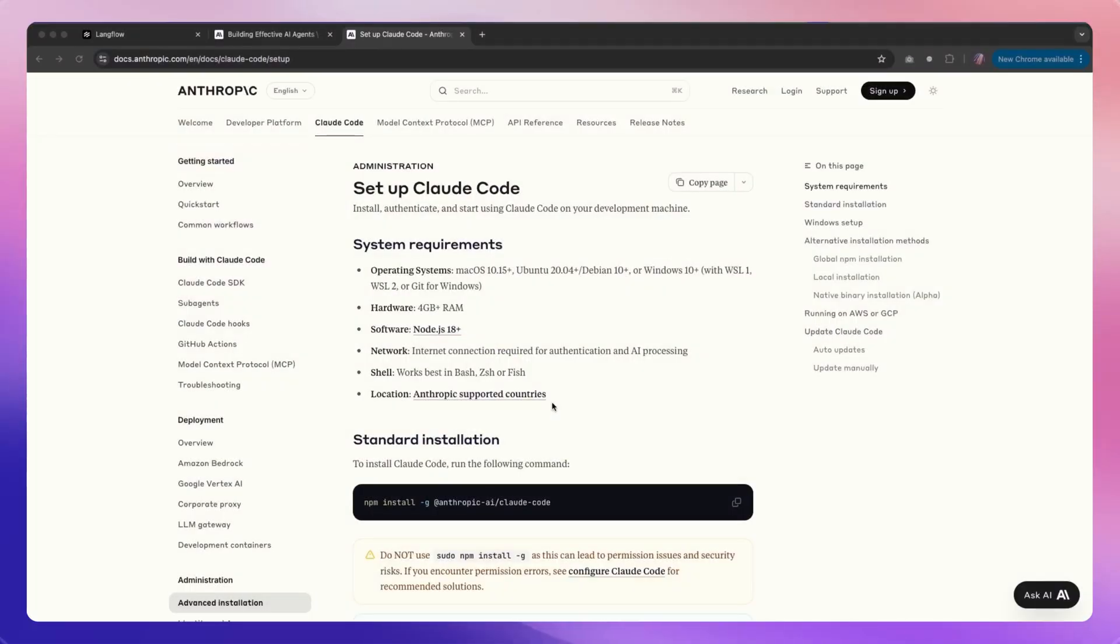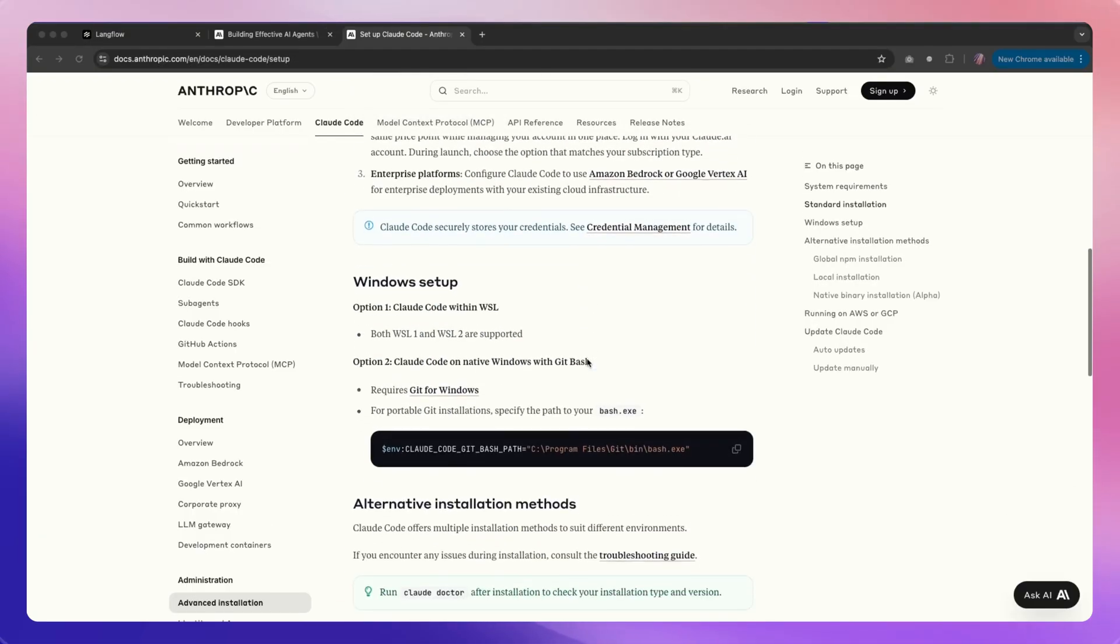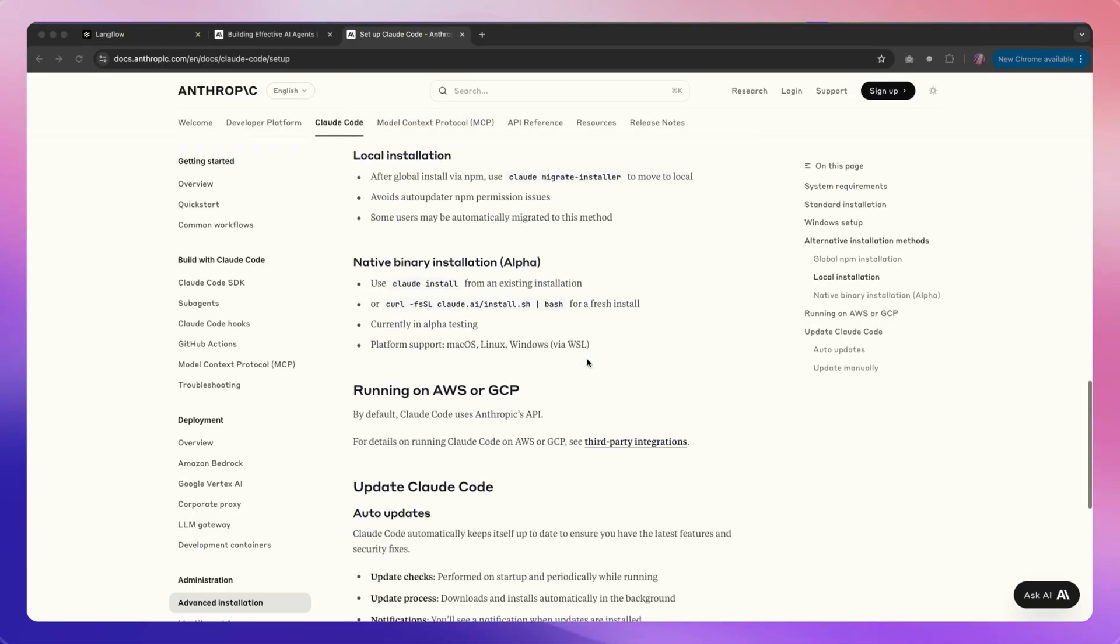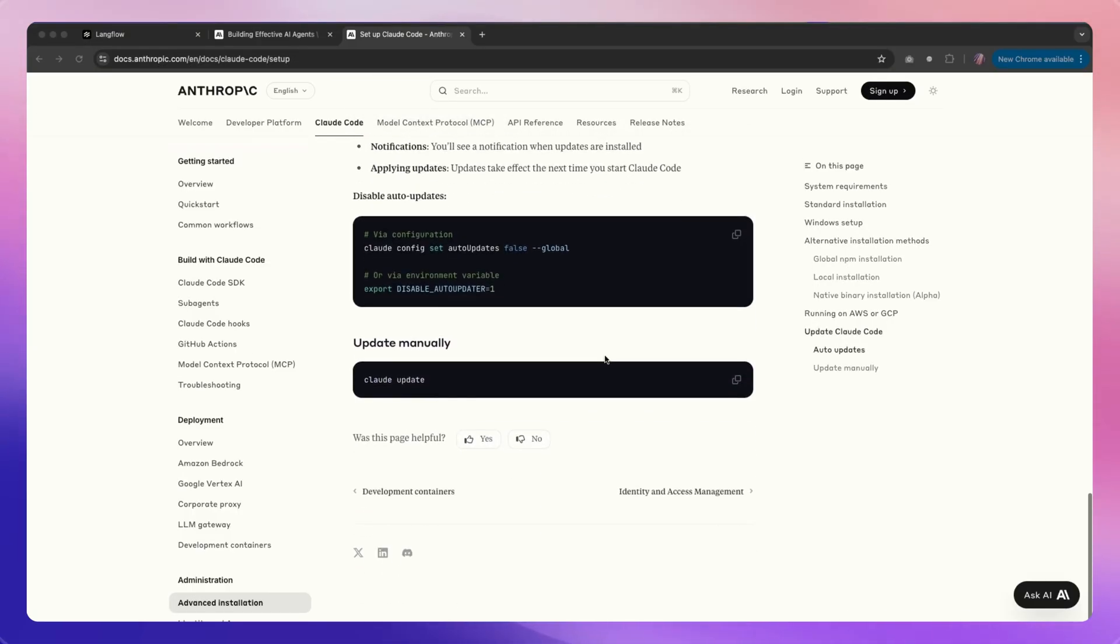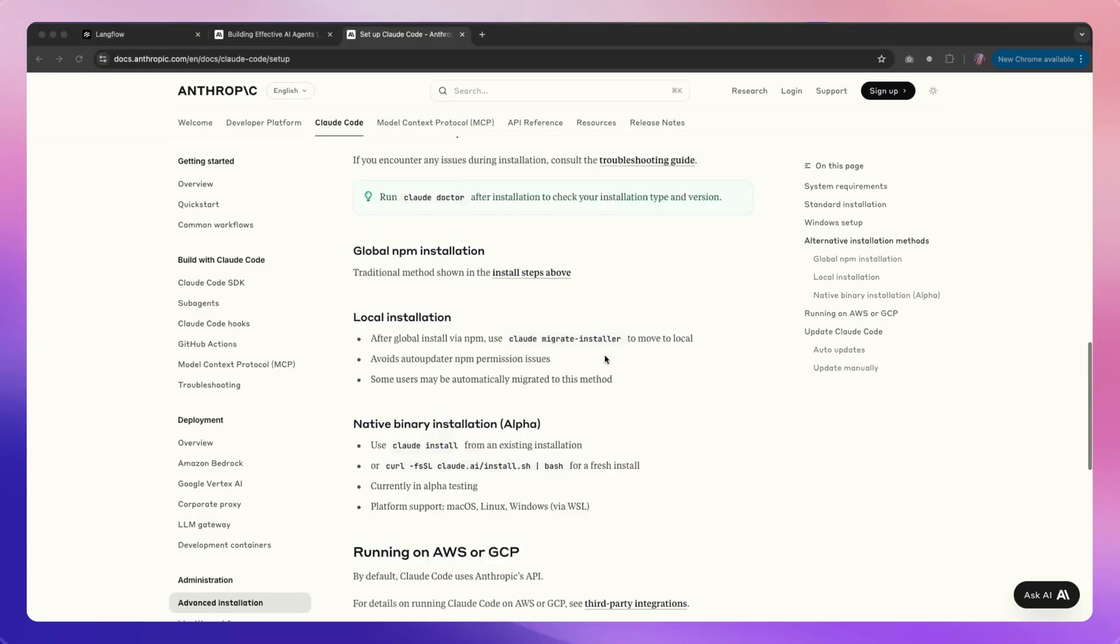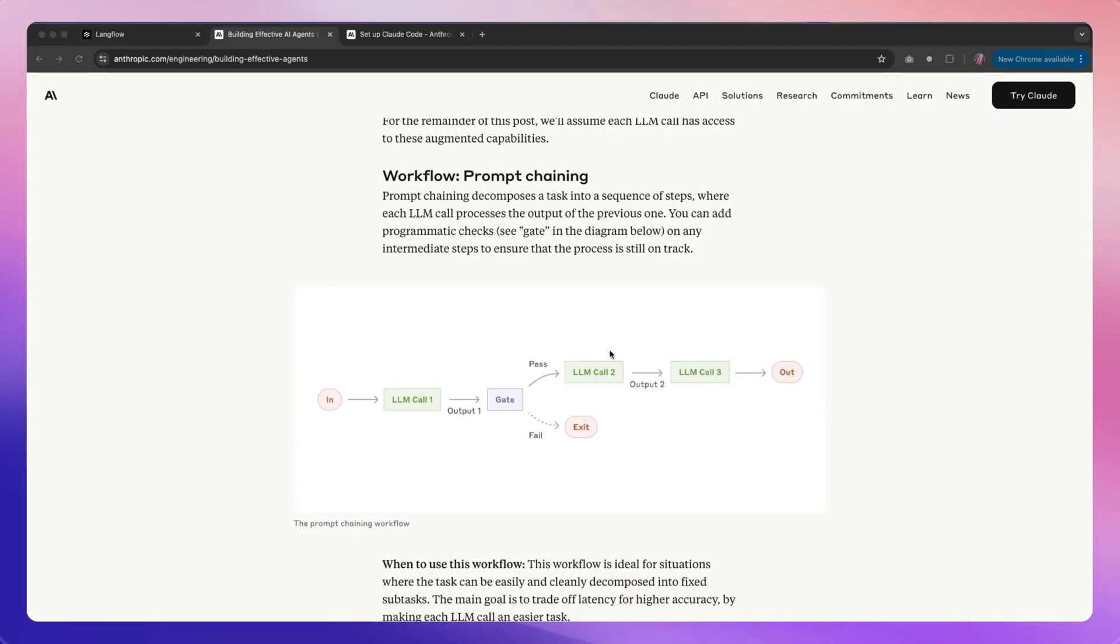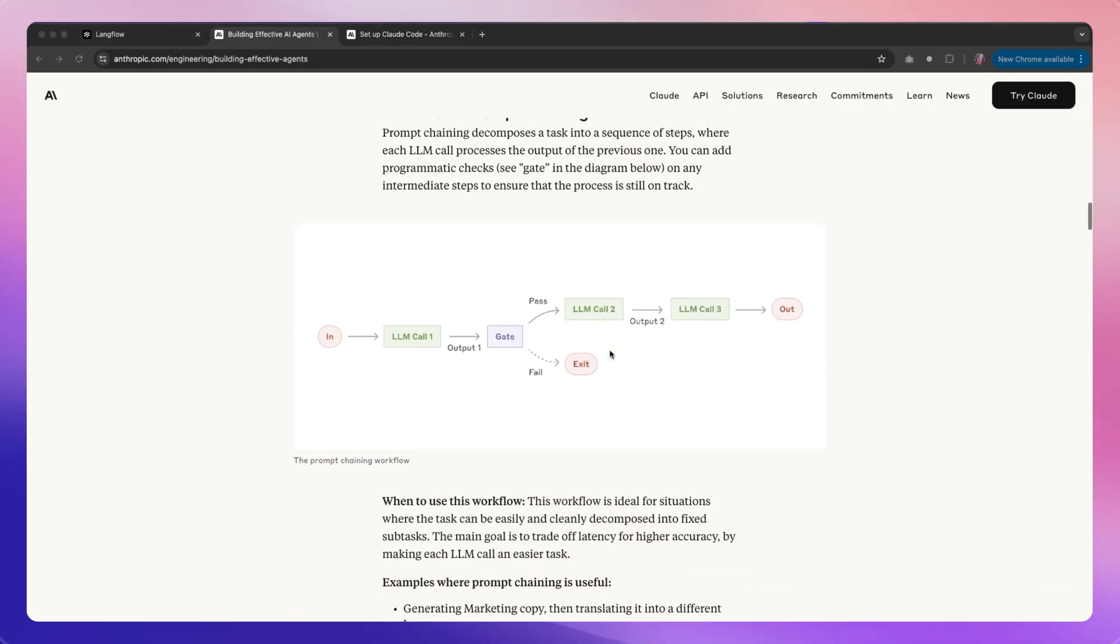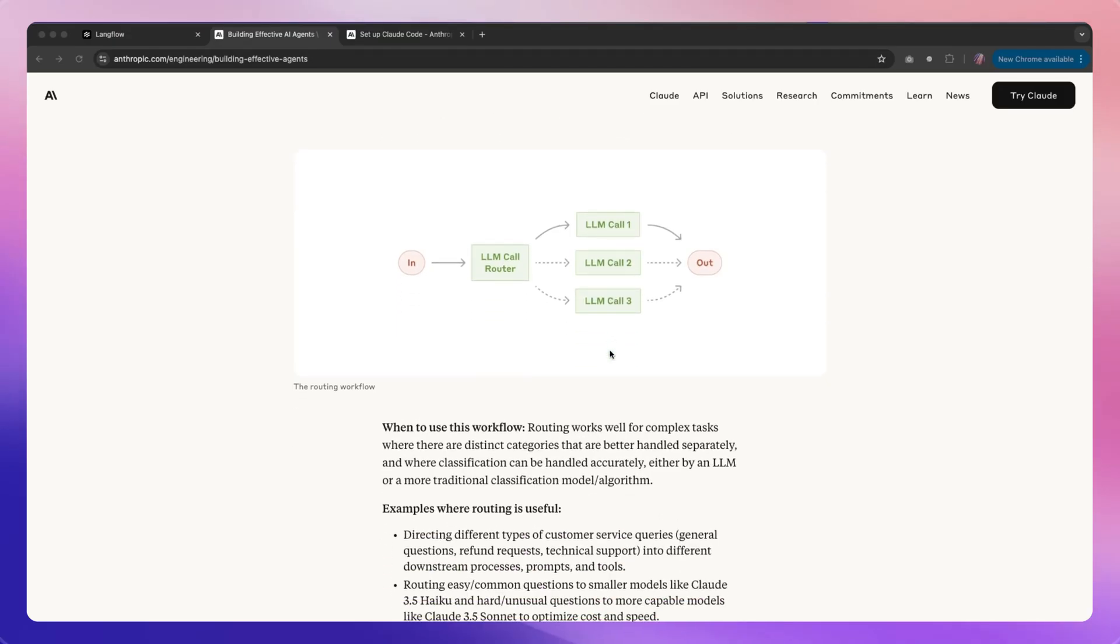Claude Code took over the AI coding world by storm with its agentic coding capabilities and availability of different cloud-based models, especially Opus and Sonnet. A lot of folks are moving over to Claude Code, and one of the questions many have is how to make agents work in a chain or parallel fashion.